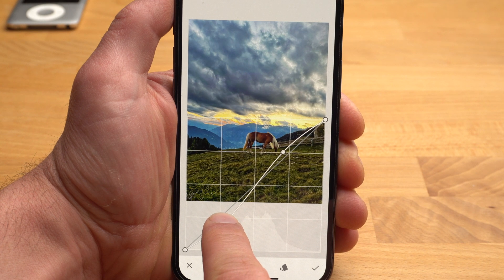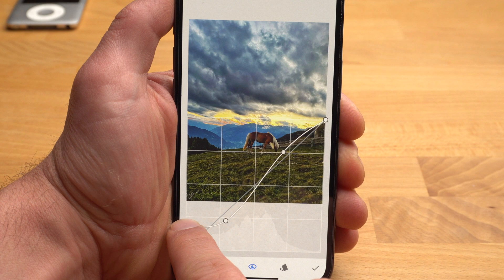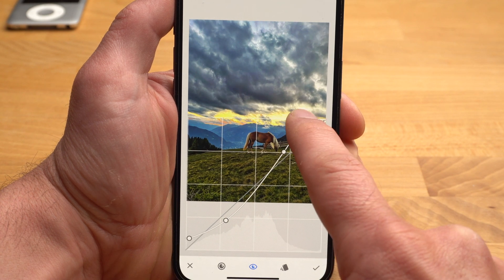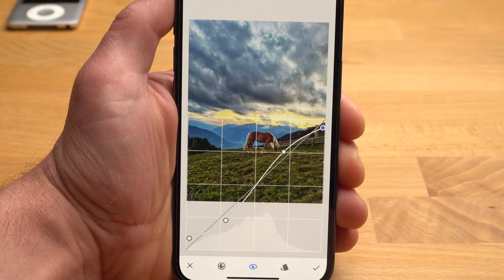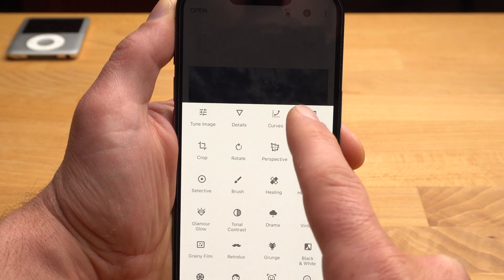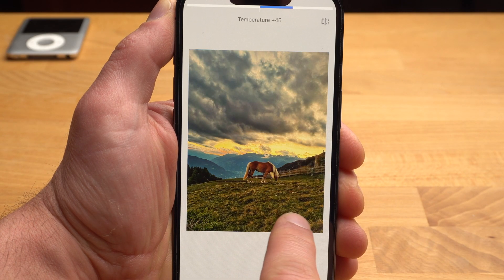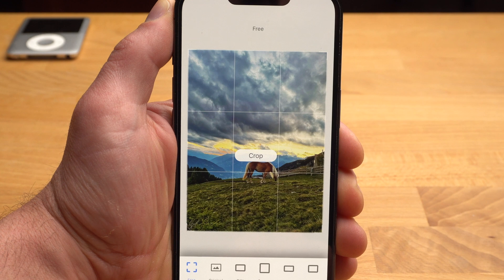If you drag the lower left point up, the blacks will be lifted and the image will have a slight faded look. If you drag the top point down, the whites will be slightly darkened. With White Balance, you can make the image a little warmer or cooler, similar to the warmth slider from before.